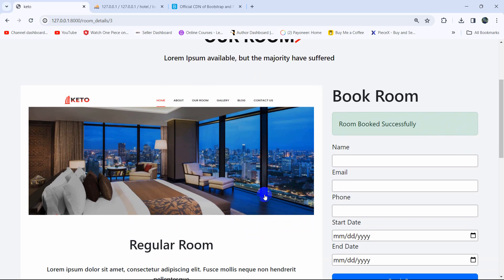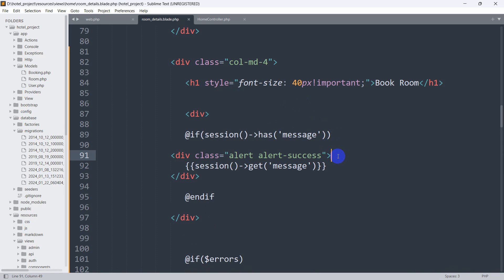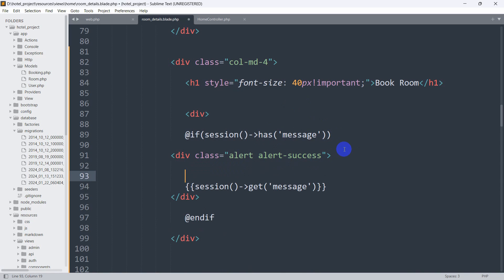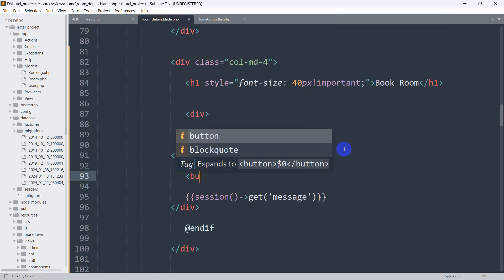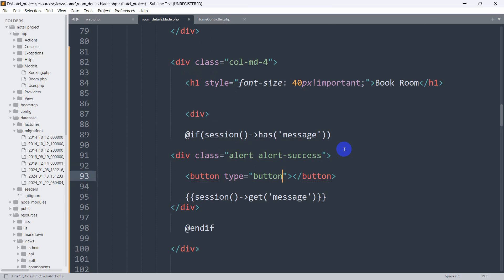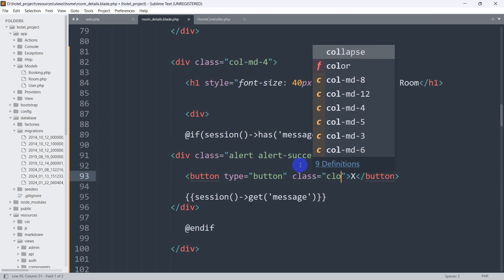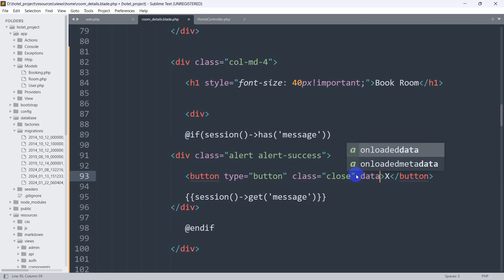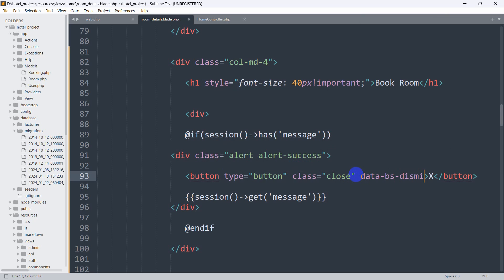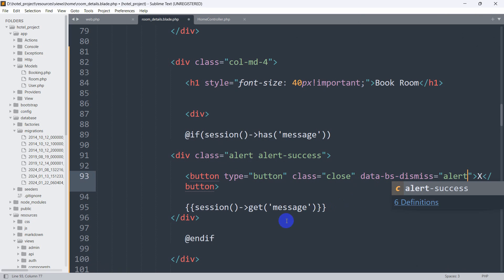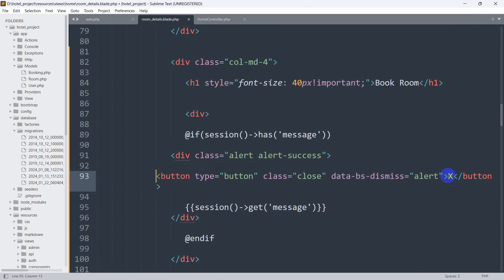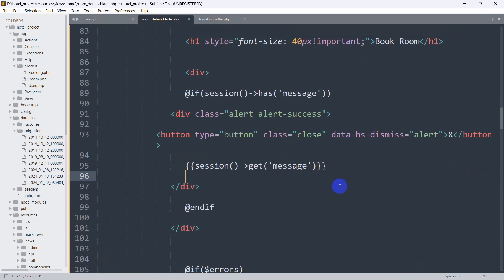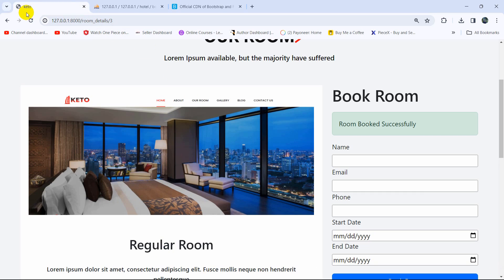In order to add the close functionality, inside the div with 'alert alert-success' we are going to add a button. The button type will be 'button', and we'll give it a class of 'close' with the symbol ×. We also need to add data-bs-dismiss equal to 'alert'. When the user clicks this button it will close the message.